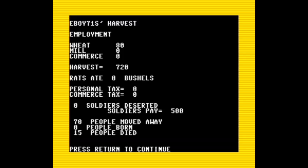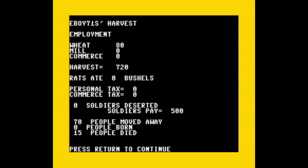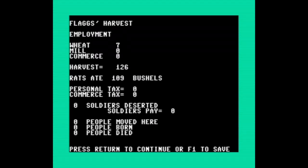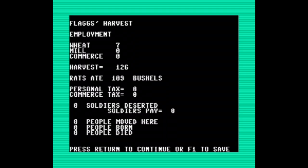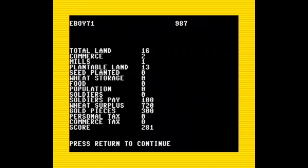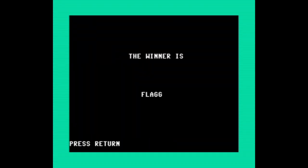Oh man, well that wrecked it. All of the employment went to wheat because I planted too much, and with everyone working the fields there was no one to process the wheat and engage in commerce. So everyone was working hard but had nothing to eat and no money to make, so they all left. 70 deserted and 15 died. I should have learned that from Flag's first turn. And heading over to Flag, we can see the same basic situation here. With all seven people working the fields, there was no one to actually turn it into food. Oh, and the rats ate 109 bushels. Well, at least the rats are doing well. Oh, and we have a winner. Okay, cool. Huh, so I stalled at a score of 281 and Flag jumped to 733. It must have been all the money he had. Why is it always the evil guy who wins?